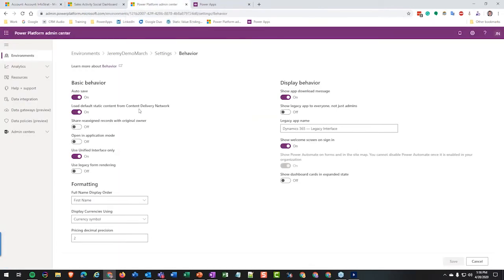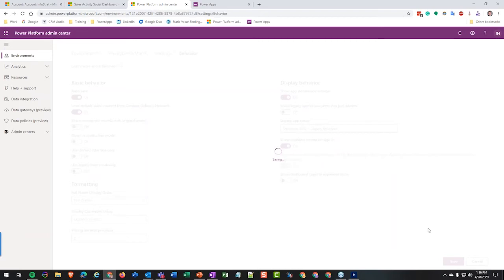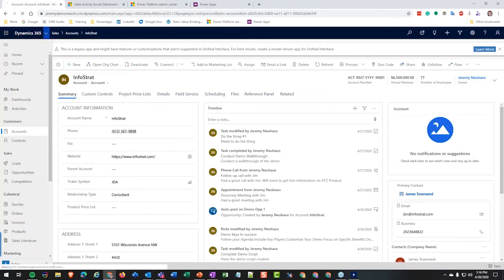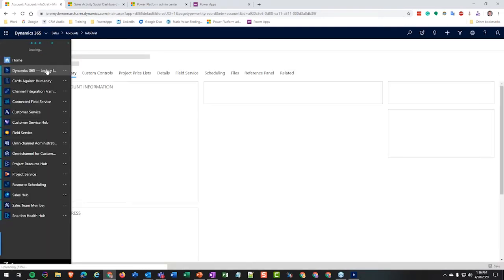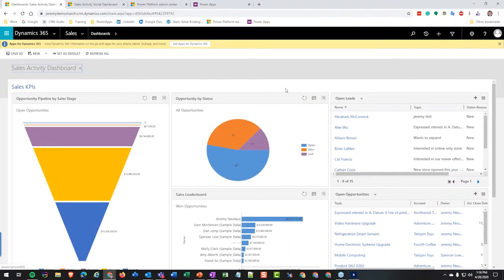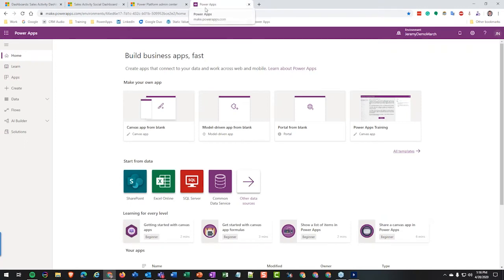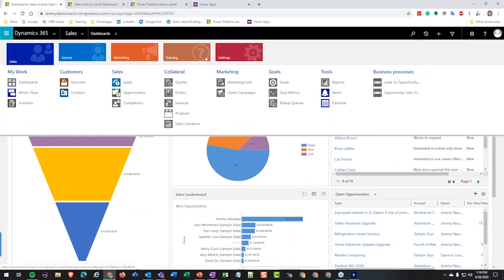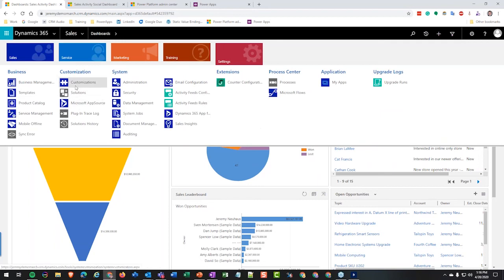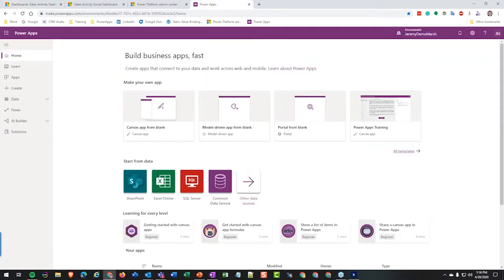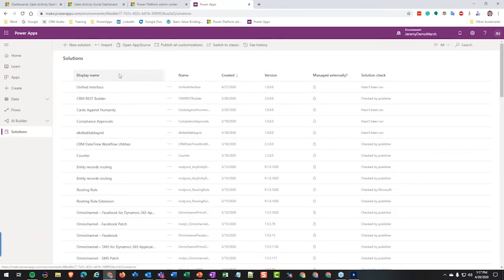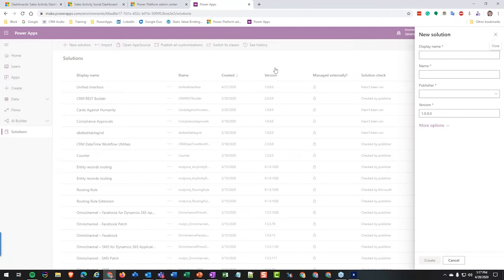If I go back to my legacy app and just click refresh on my screen, you can see it basically changes everything over to the unified interface app. You also get a warning at the top that this legacy app may have features or customizations that aren't supported in unified interface. This is a quick way to go through and do a side-by-side comparison to see what has changed and what you might need to update. If I turn it back off and refresh, I'm back in the legacy app.